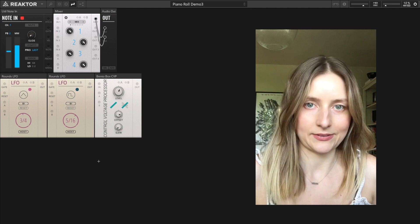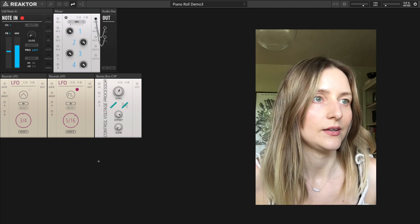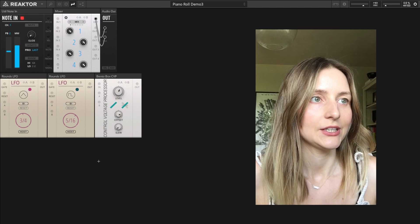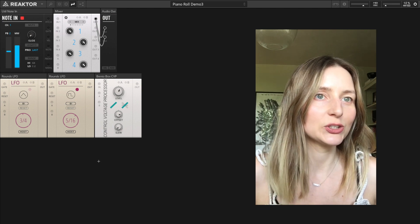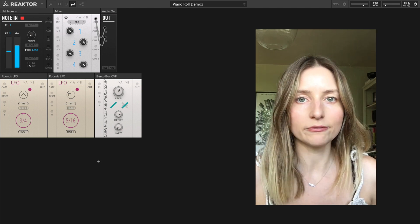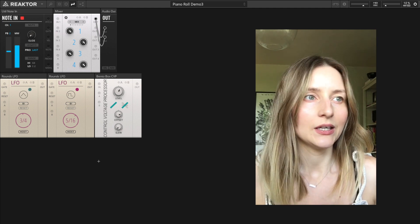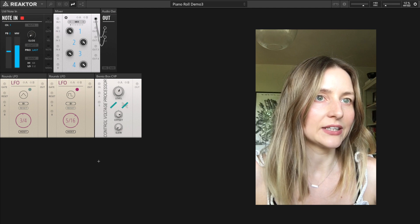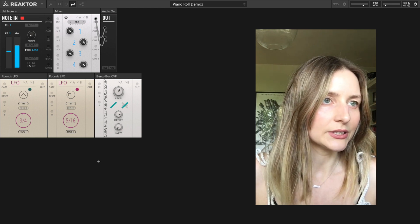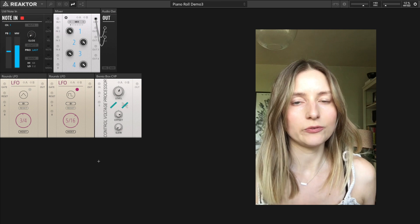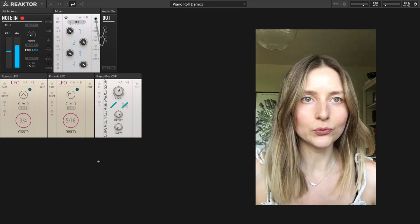We're back. I'm going to continue with the piano roll block videos I started a while ago. This is going to be the last one in the series, and I'm going to go over some more advanced features of the piano roll block from the Toy Box Synth Bundle, picking up where we left off last time.